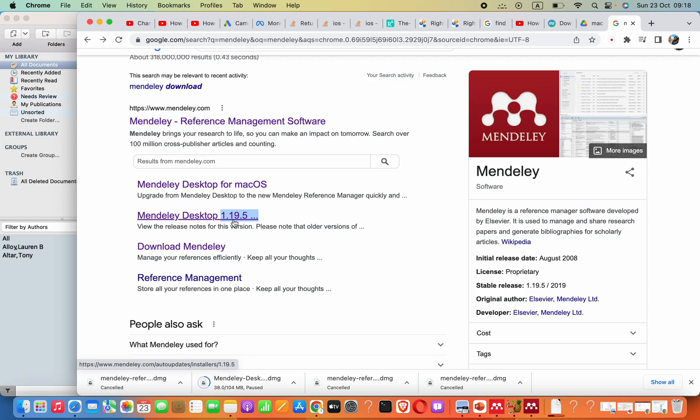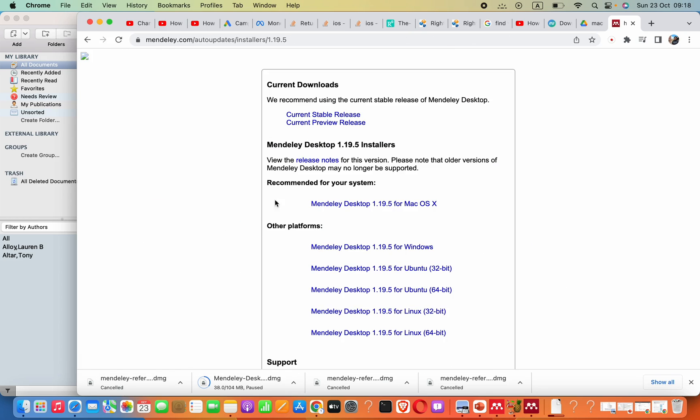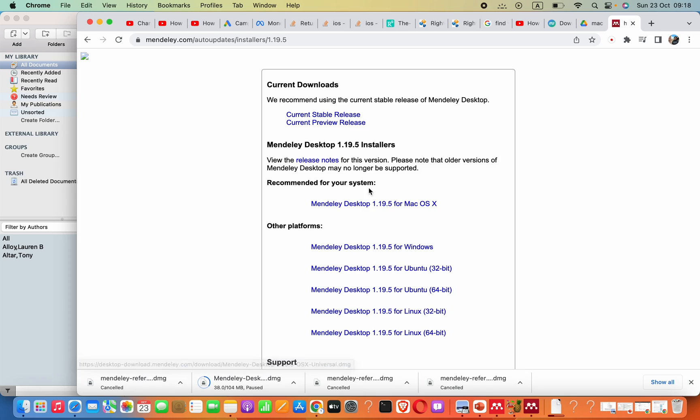Here I can see 1.19.5. Go there, then you can download the recommended version for your system.